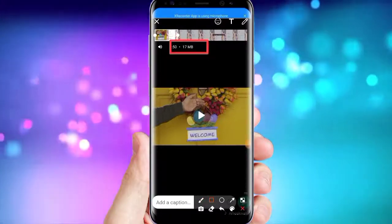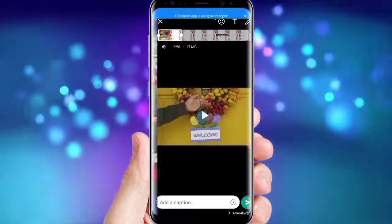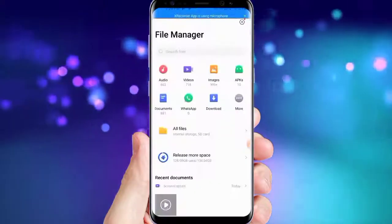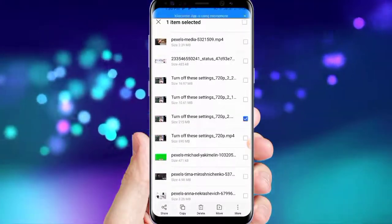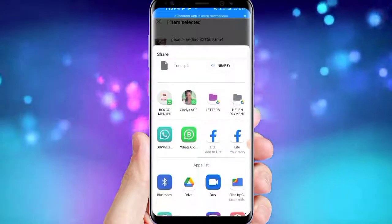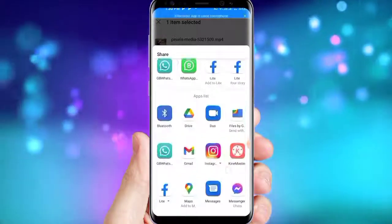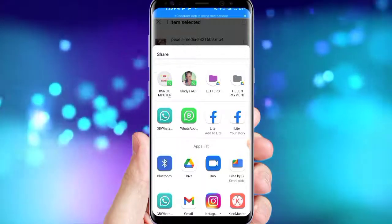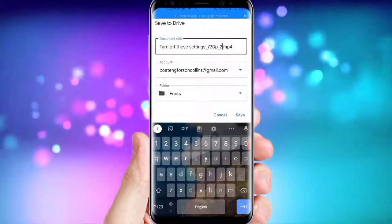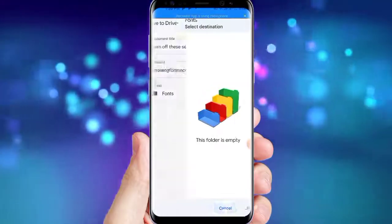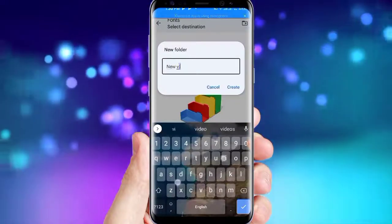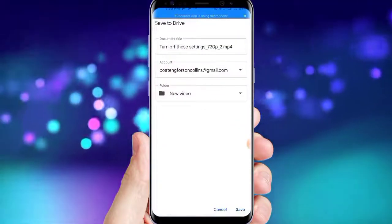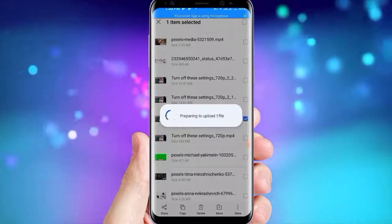I'm going to show you how to go past that 17 megabyte limit. All you need to do is go back to your file manager, look for your video, tap on the 250 megabyte video, and then click on share. When you click share, look for Google Drive. To use this you must be signed into your Google account. Tap on Google Drive, then create a folder — I'll name it 'new video' — select the folder and click save. It will say 'preparing to upload one file.'